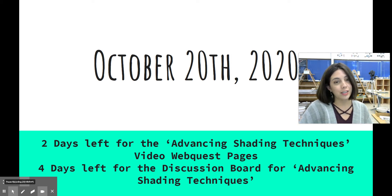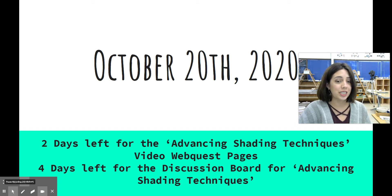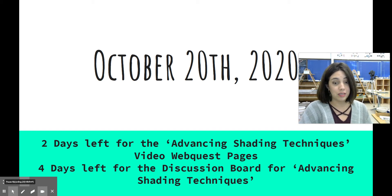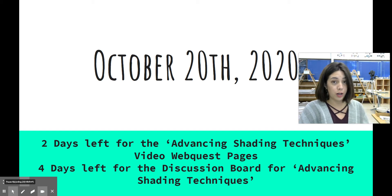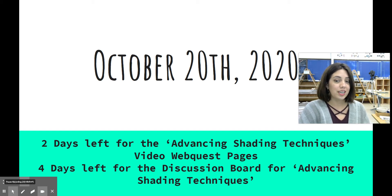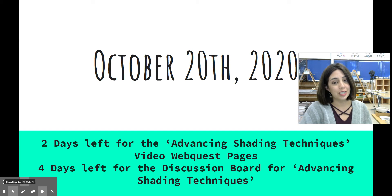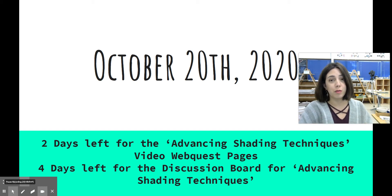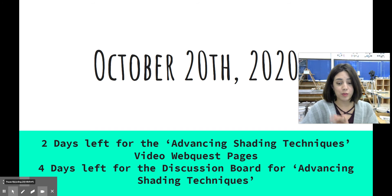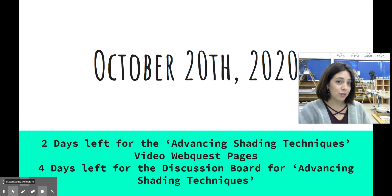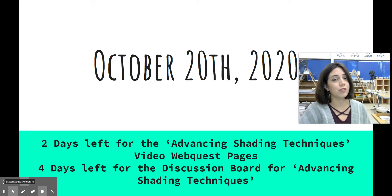On this slide you're going to see that there were two days left for the Advancing Shading Techniques video webquest pages and four days left for the discussion board on the same document. The discussion board is on Flipgrid, and the Advancing Shading Techniques one is the assignment we started last week where you had to pick from portrait, anatomy, or perspective. Please look on week six of last week to find out what I mean by that.